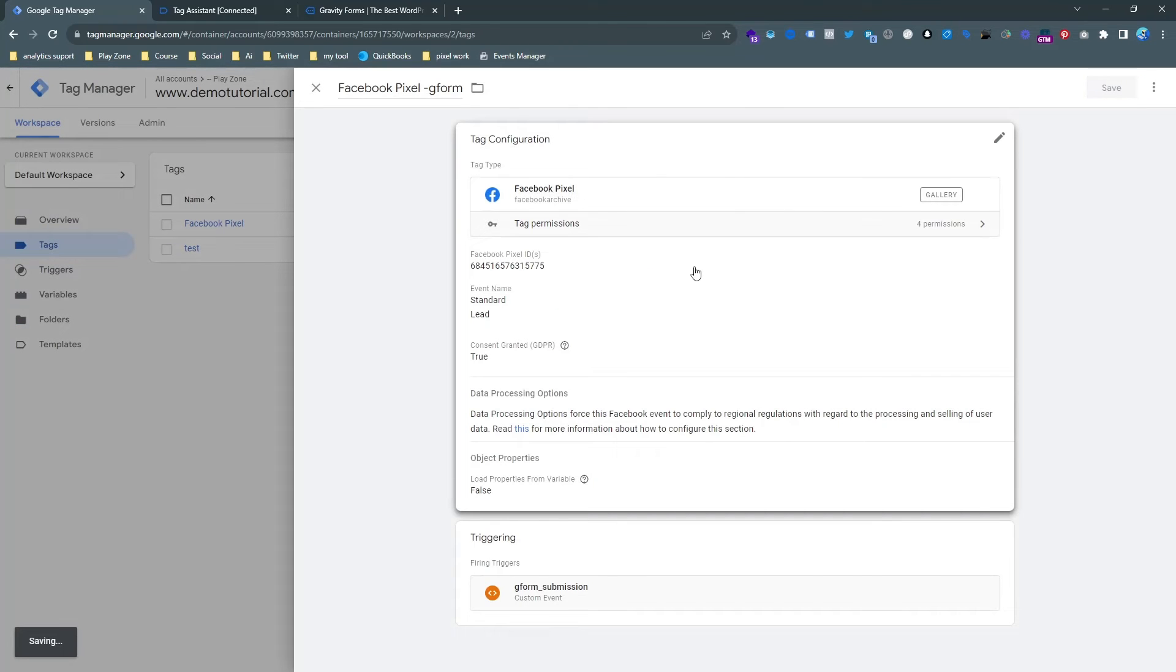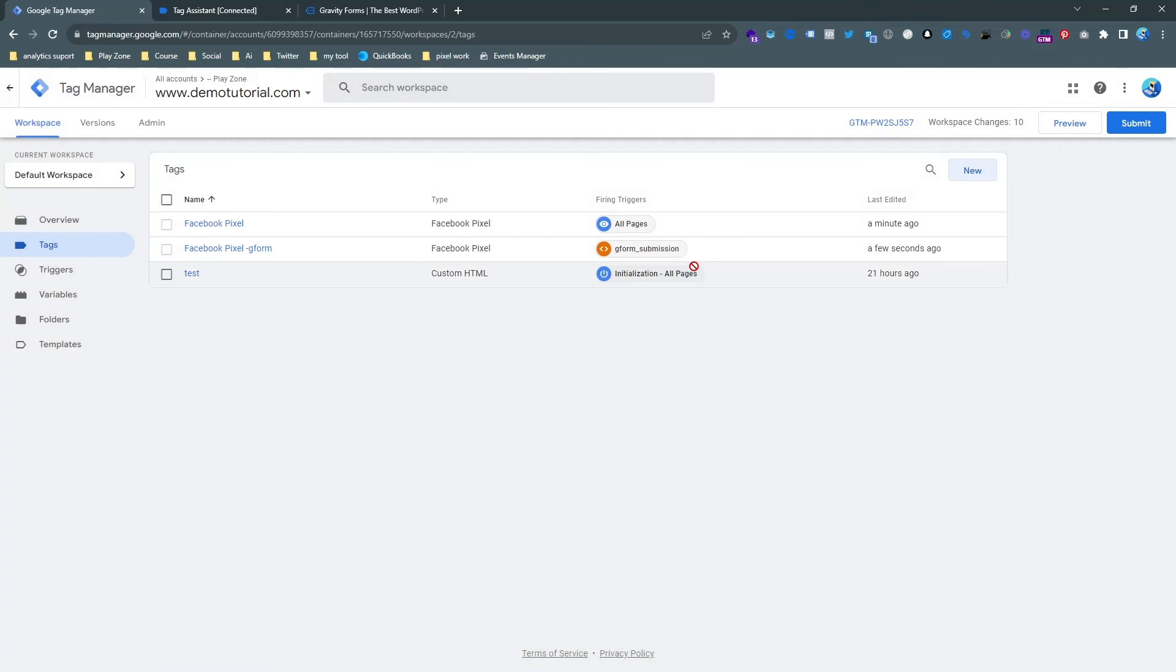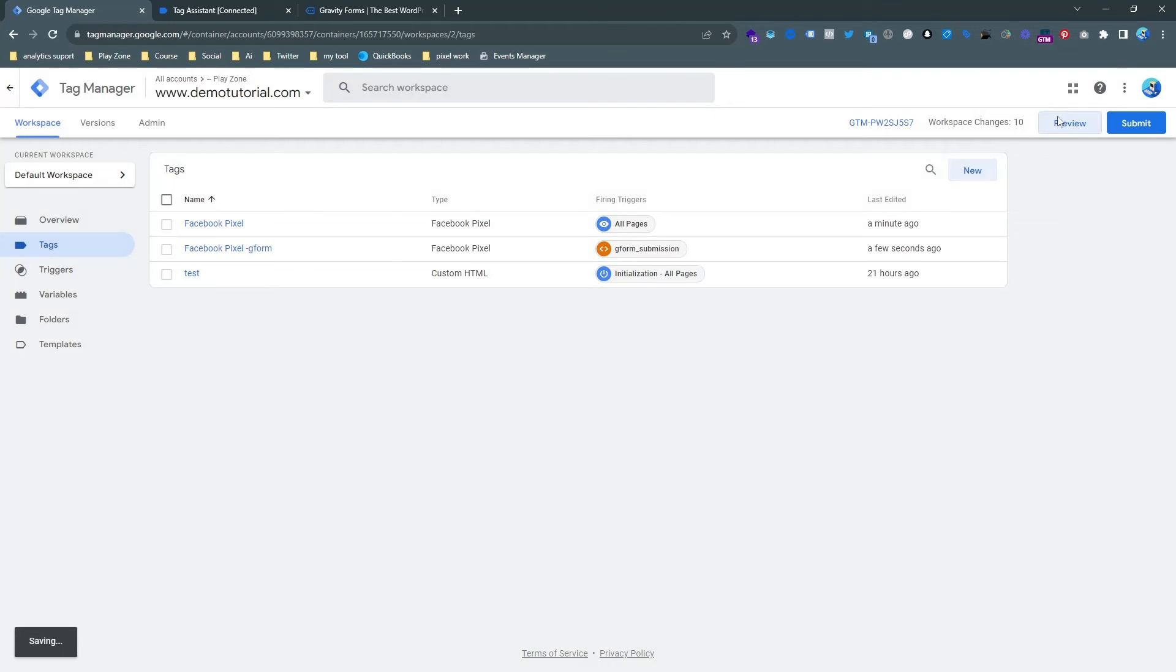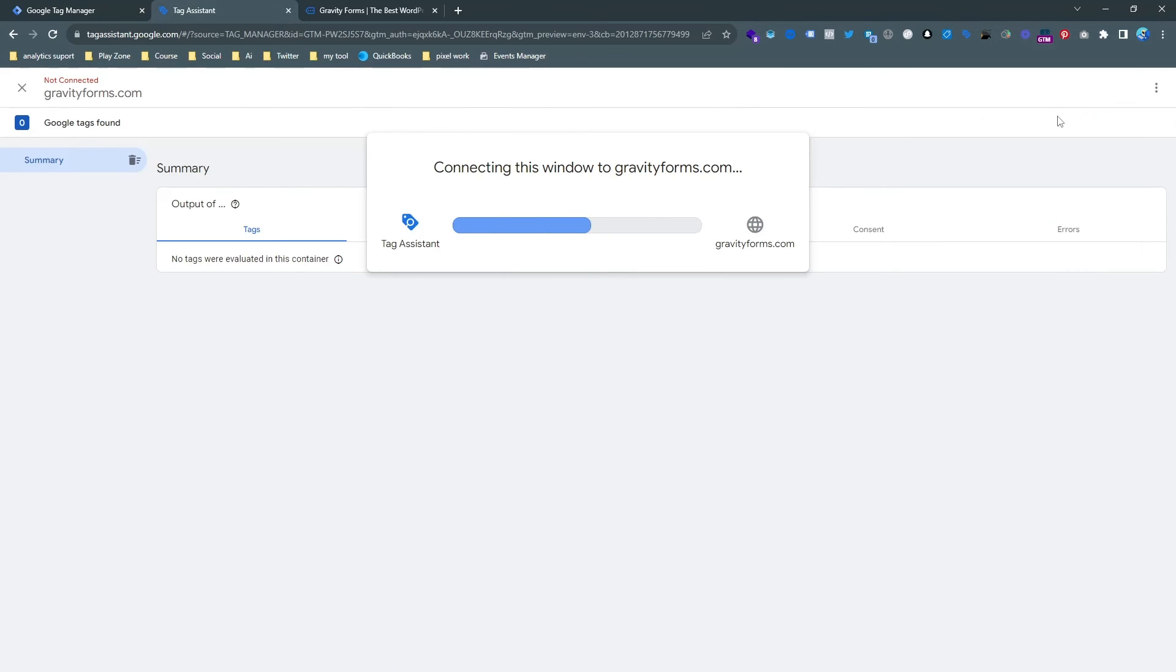And our tag is now ready and now it's time to check. So go to preview mode again and connect Google Tag Manager to our website.